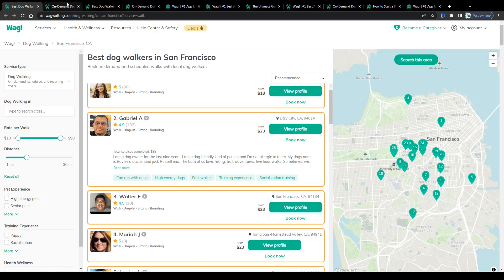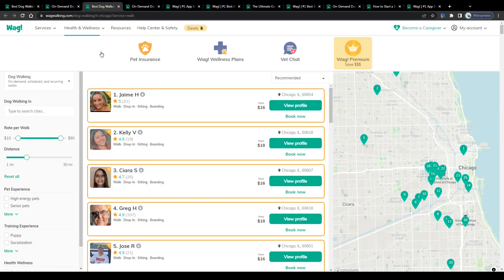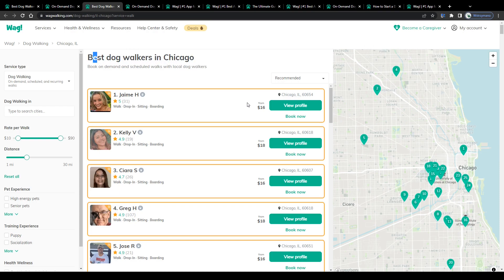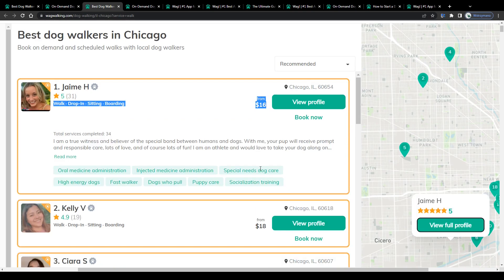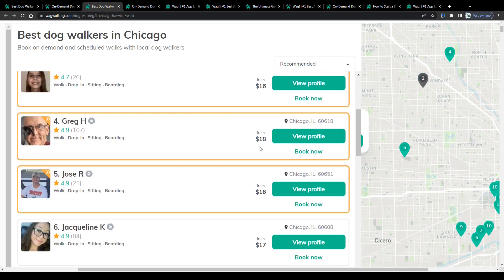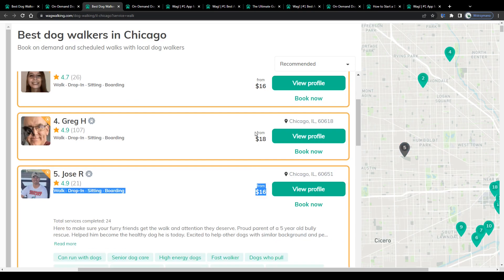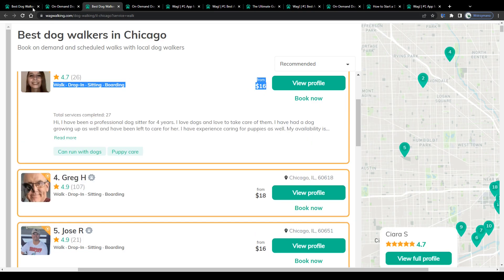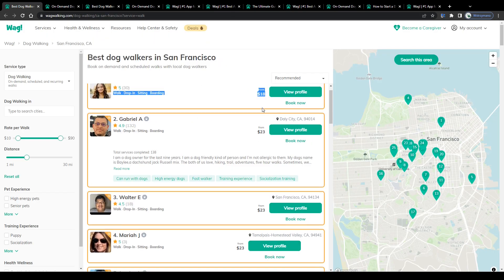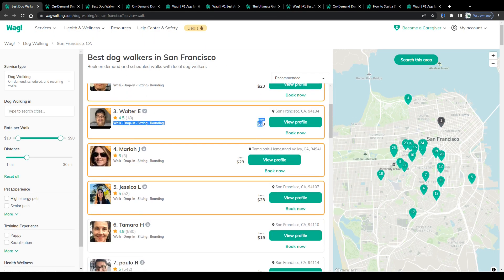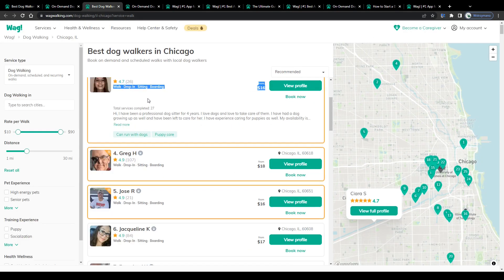I mean, we can also compare prices in different parts of the country, like for instance, dog walking services in Chicago, Illinois. Now, as you can see, prices dog walkers charge may vary, also depending on the location or region. I can't tell you exactly why, but as it turns out, dog sitters here in Chicago charge on average slightly less than dog sitters in San Francisco. Like around 16 to 18 dollars in comparison to 18 to 23 dollars in San Francisco.